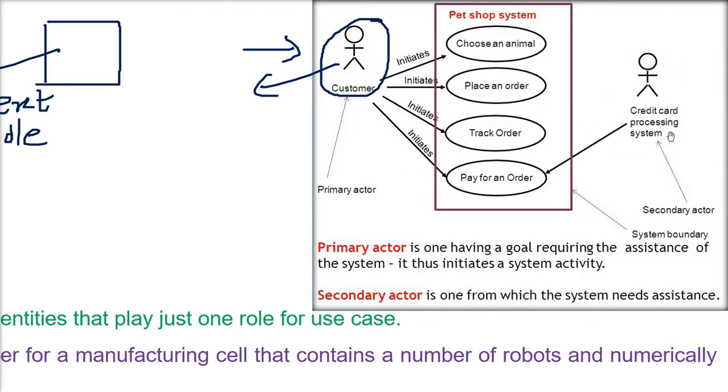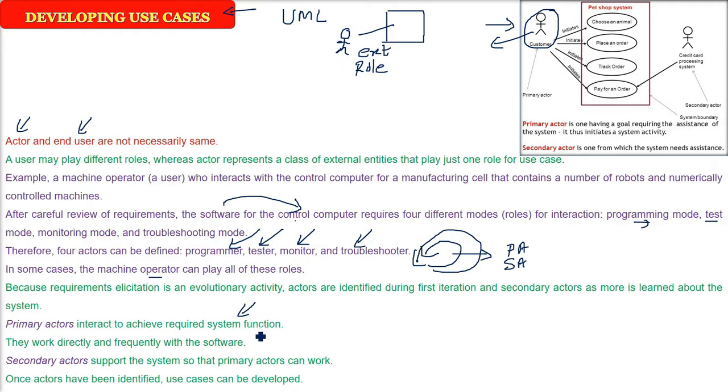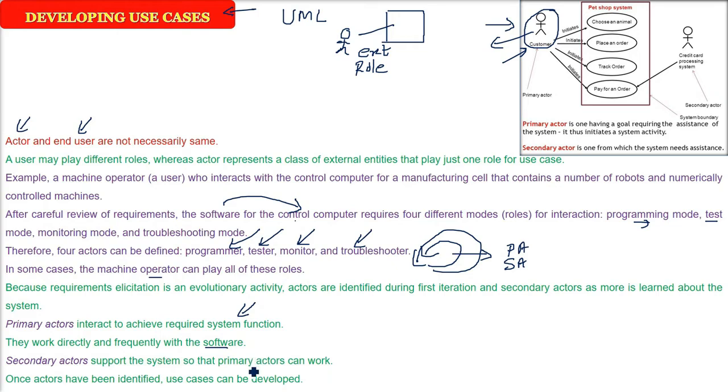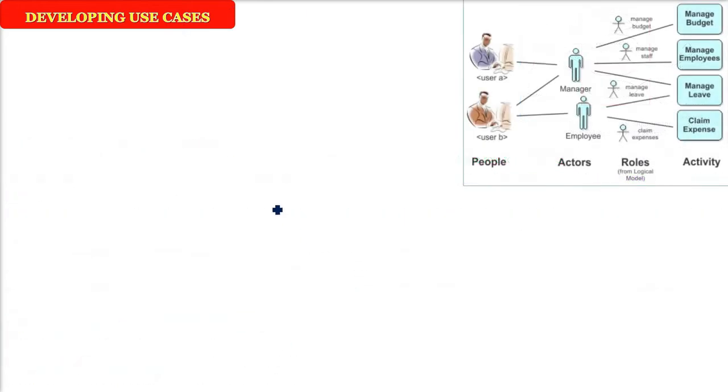So when you are doing say some shopping, credit card processing system will be the secondary actor because it is acting, it is helping the customer which is the primary actor. Let me tell you again: primary actor is interacting the software or a system to do certain function. It will directly work, frequently work with the software. And the secondary actors, it is going to act as a support for the primary actor. Once actors have been identified, then the use cases can be developed. So first thing is to know the actors.